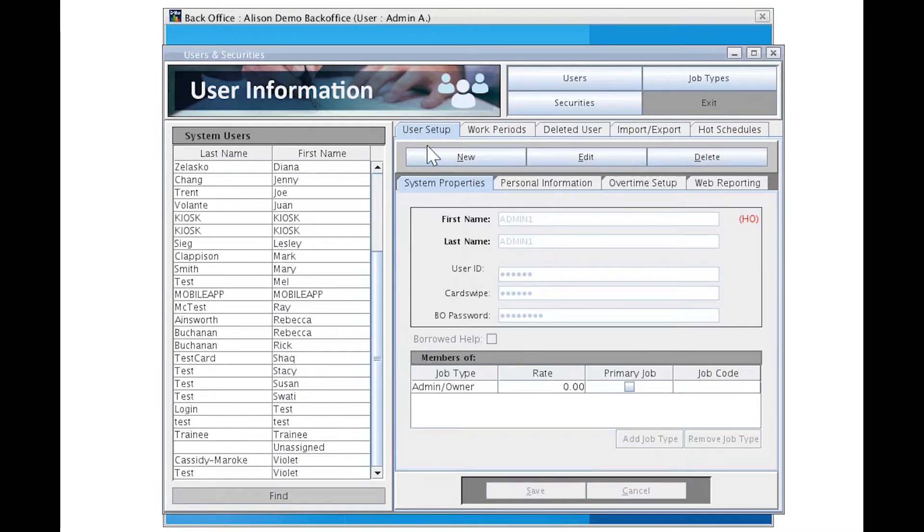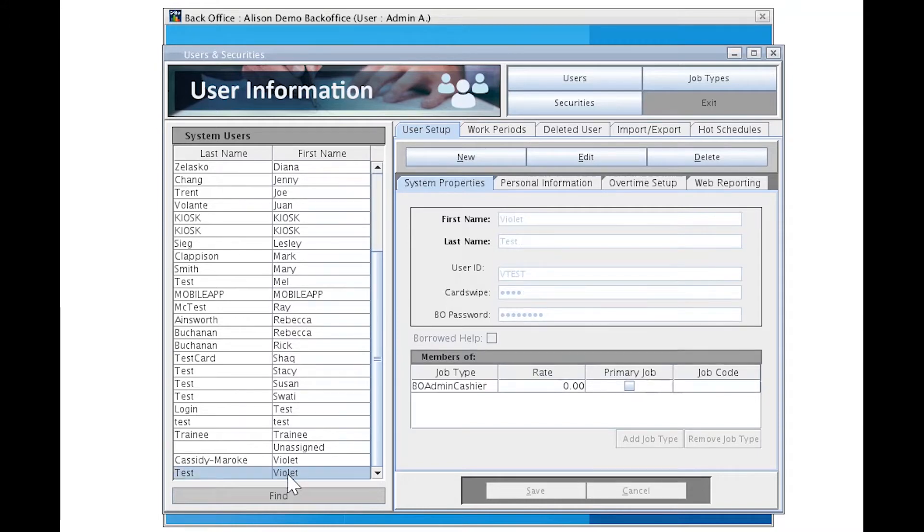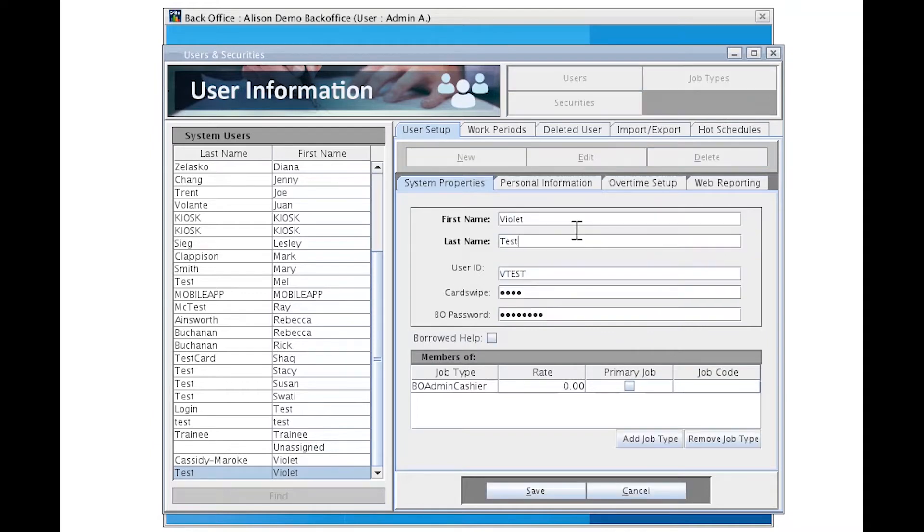All of our action buttons are along the top. We have new, edit, and delete. When I select on this user, you'll see that I can't get click happy and change anything until I use my edit button here. You'll notice that the text turns from grey to black and I can manipulate any of the fields, add or remove job types.